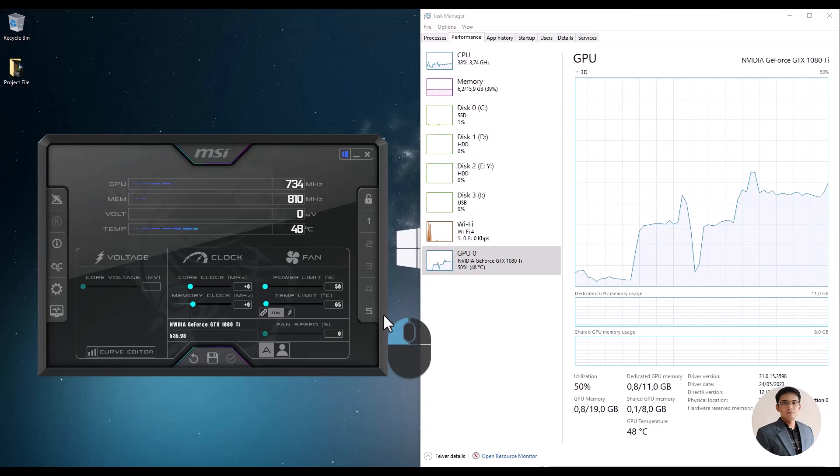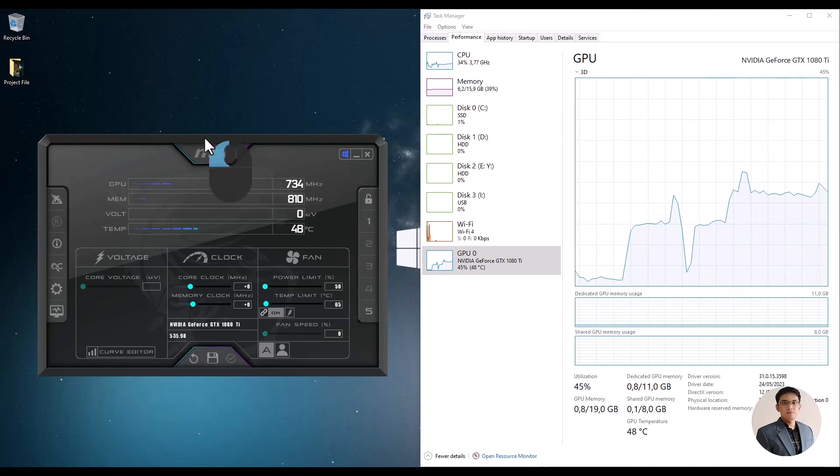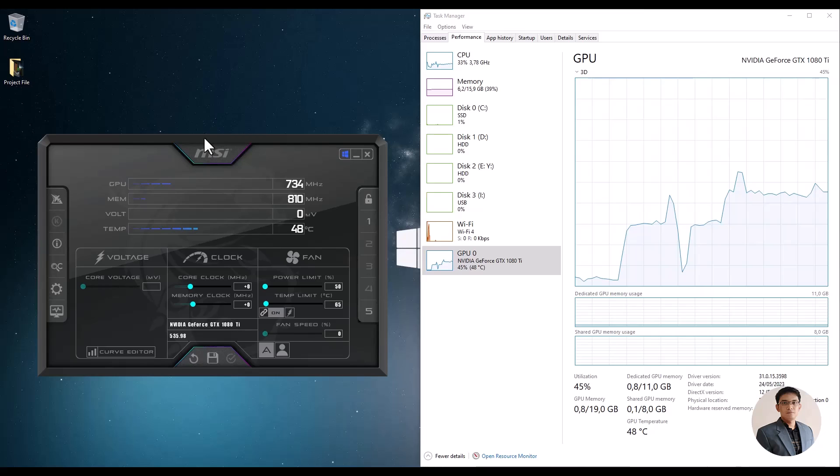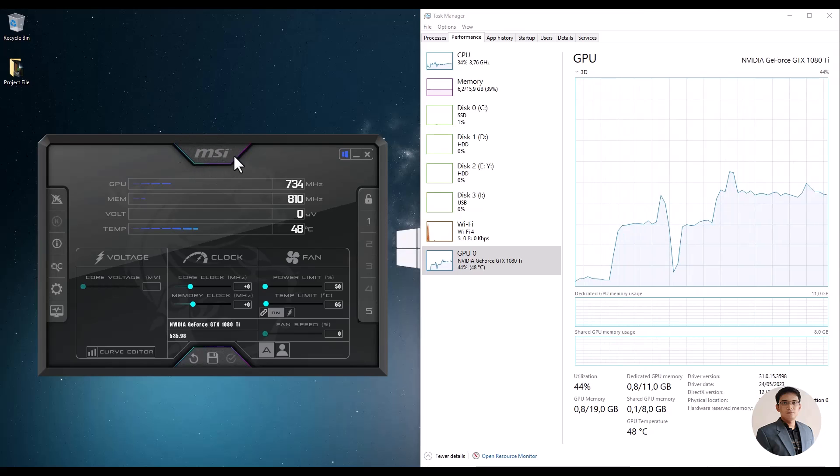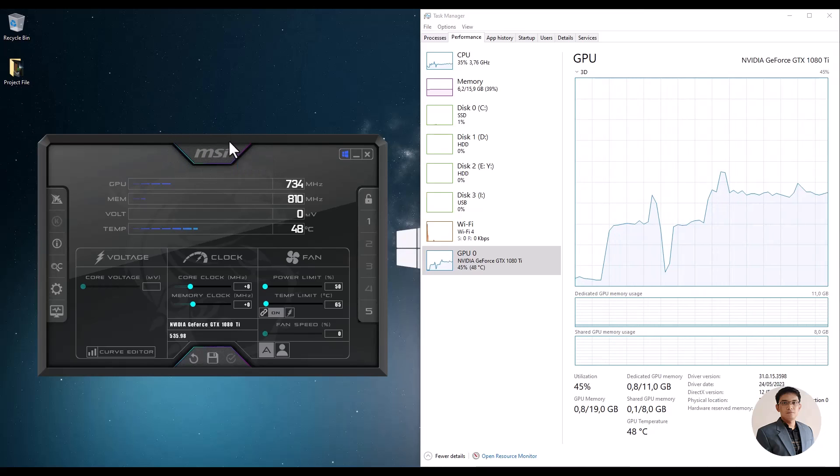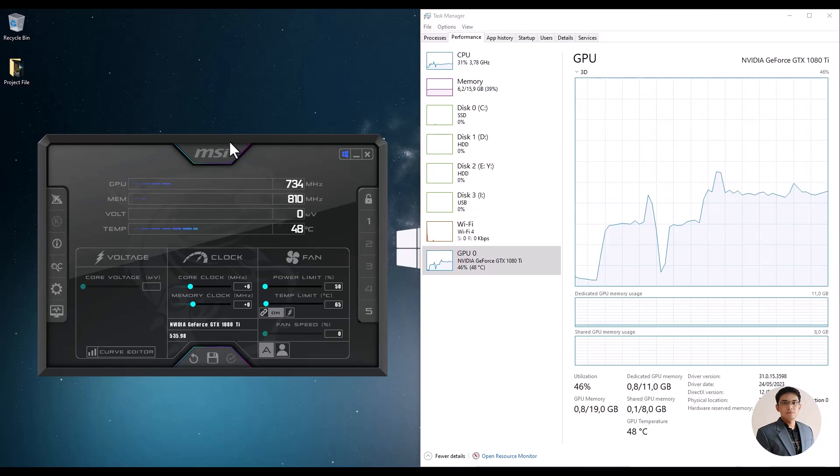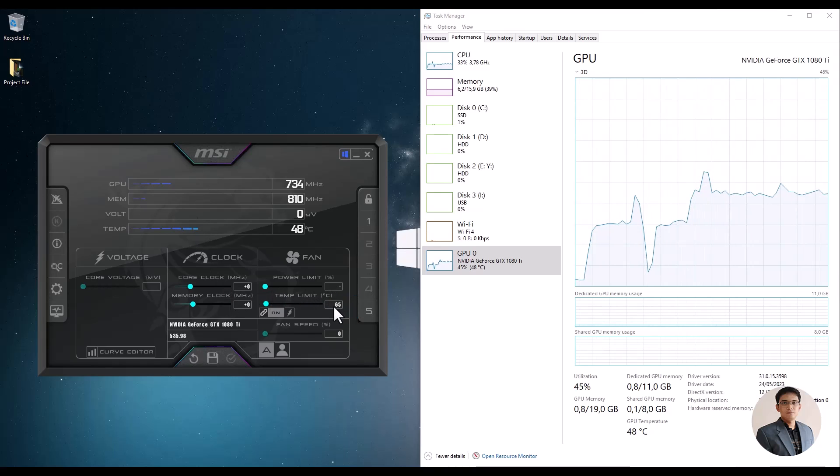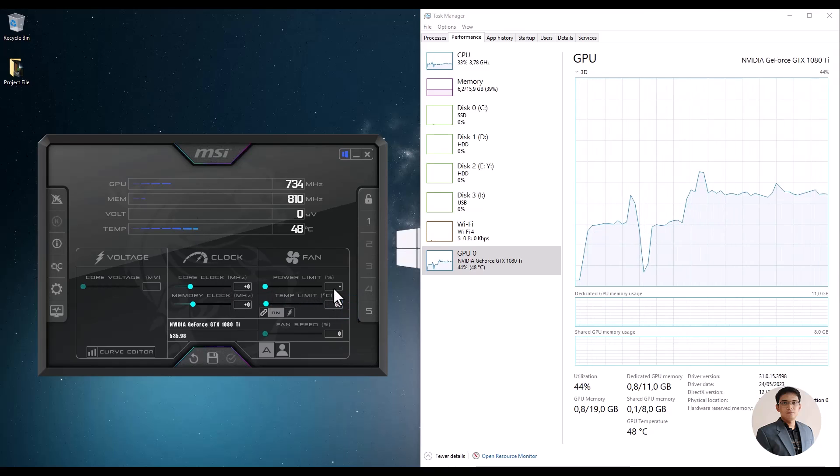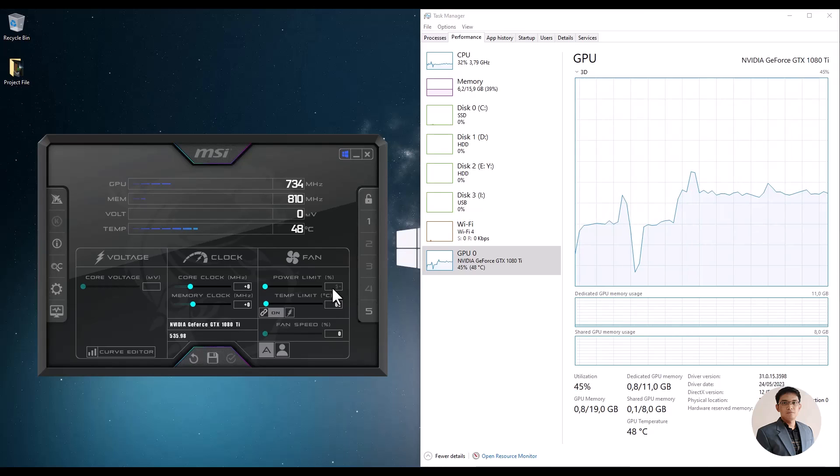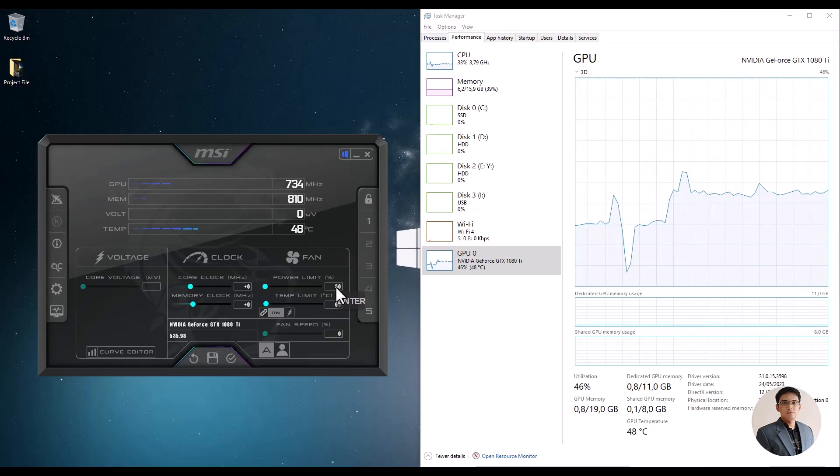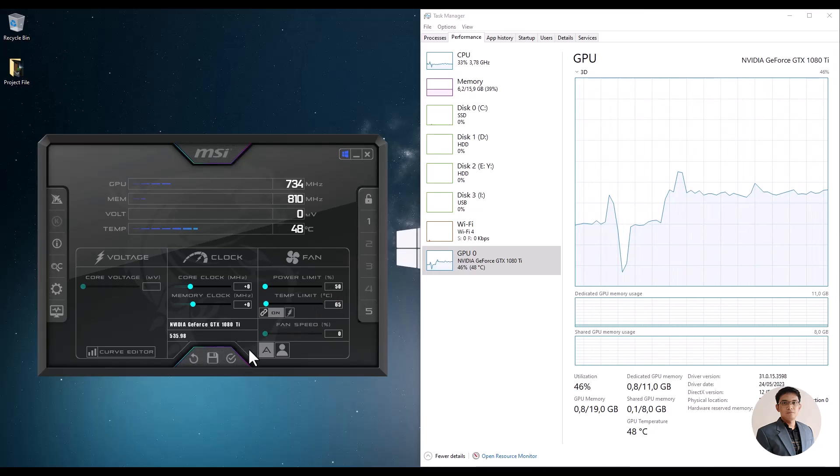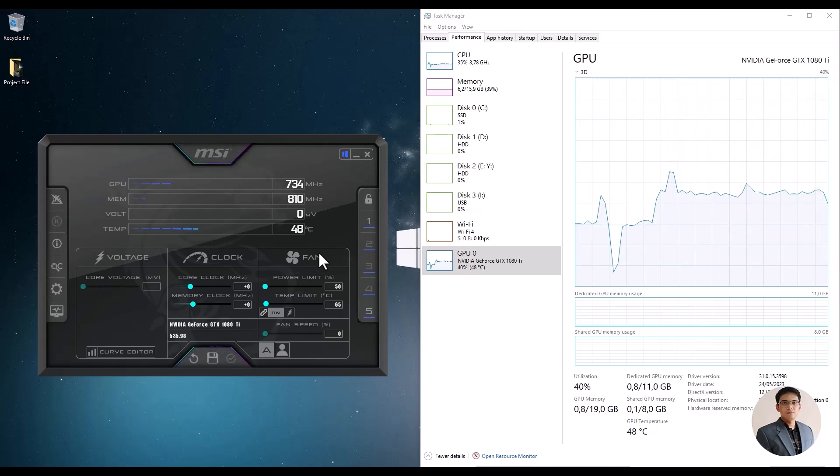Alright, the first solution is to install GPU tuning software such as MSI Afterburner. In the power limit fan setting, change it to 50%. Then click Apply at the bottom and click Save.